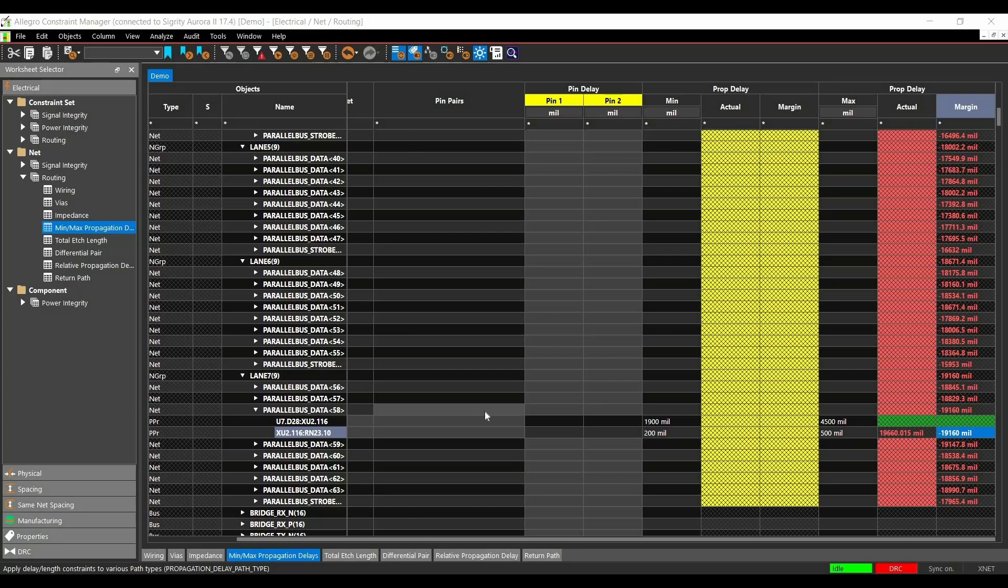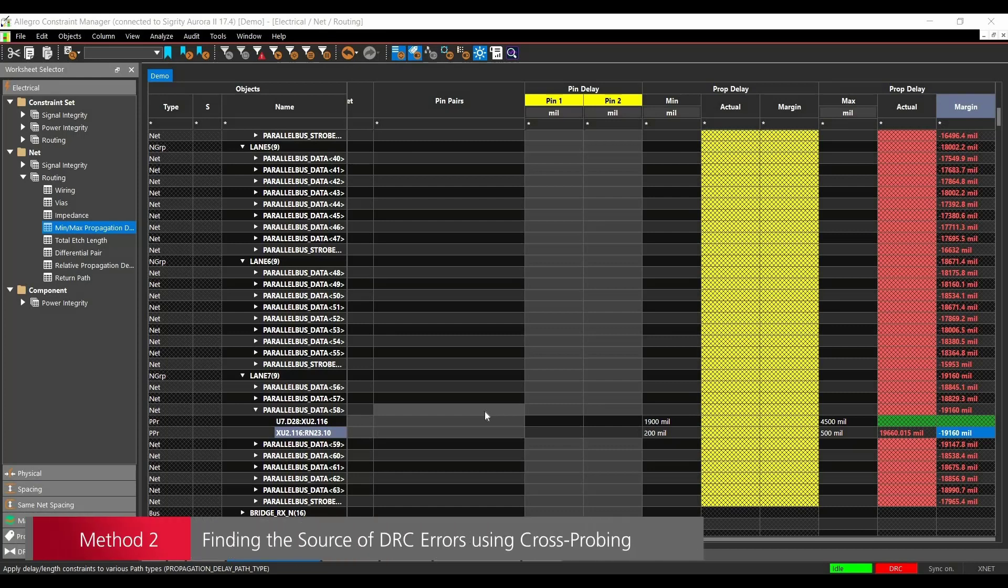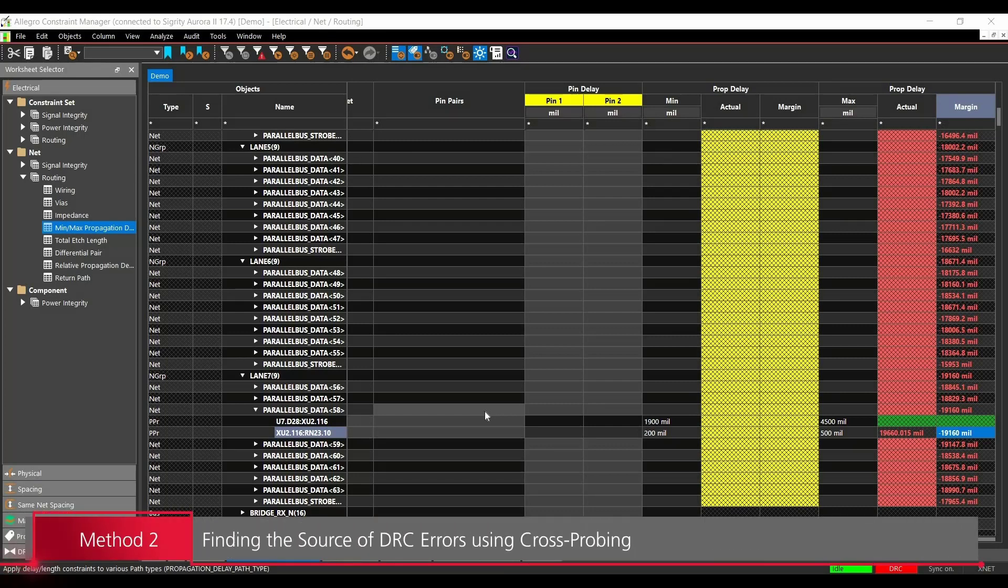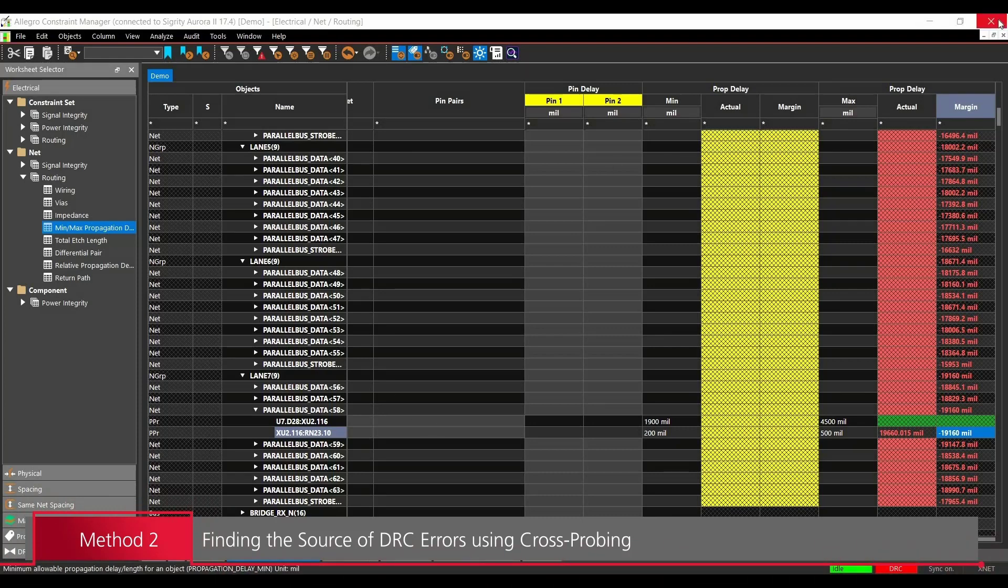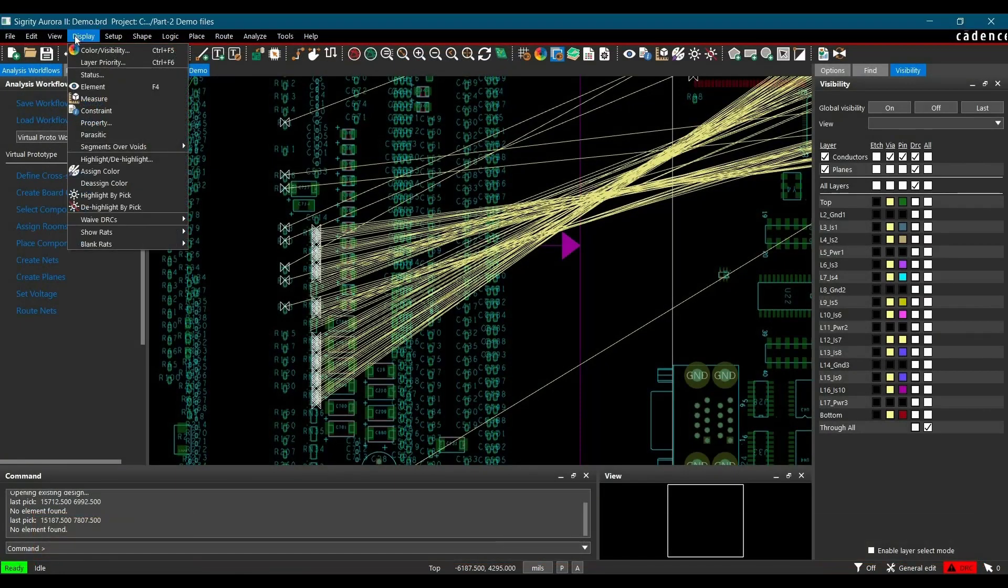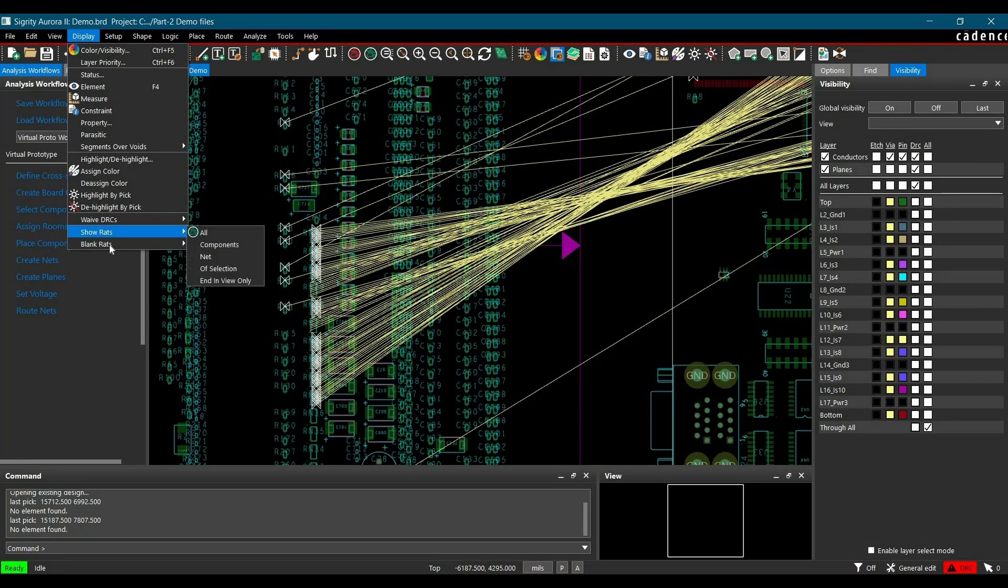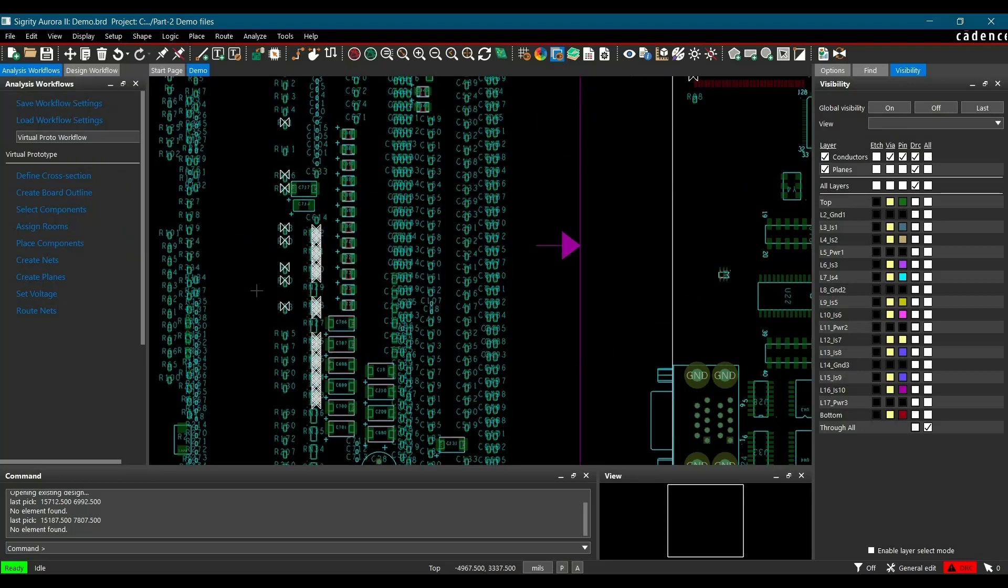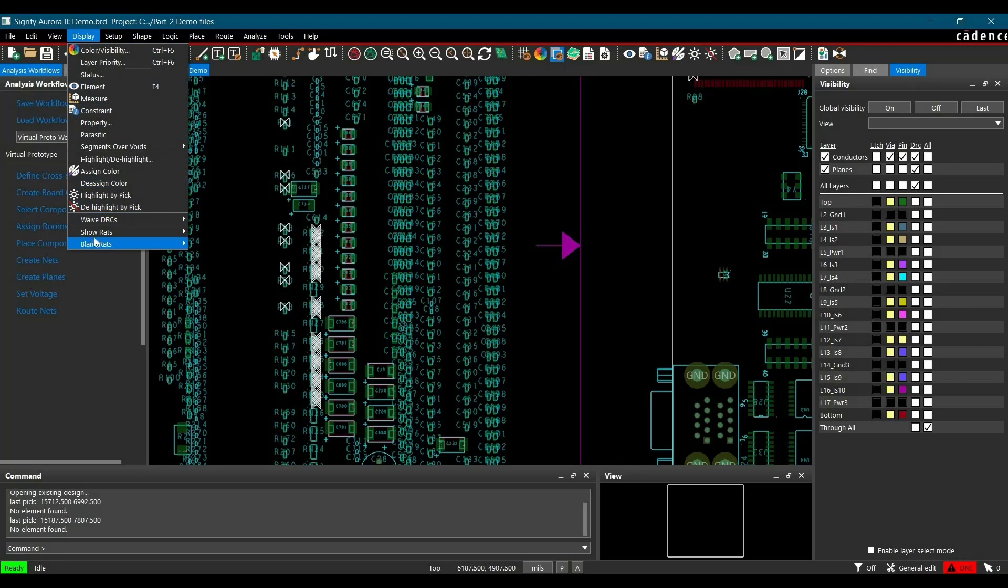There are a couple more ways to find out the source of errors and one of them is cross probing. To identify the DRC errors using cross probing, we have to go to display. First I am just going to close it, we will go to display. And first I am just going to hide all the rats. To do that, just go to blank rats and click over all. Now I am just going to highlight one particular rat and see what is the error on that. To do that, again go back to display.